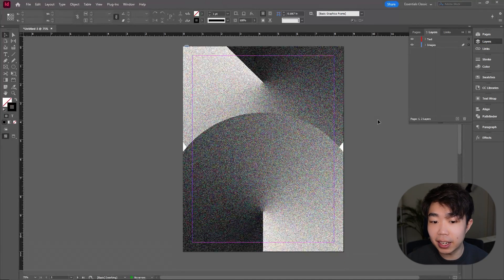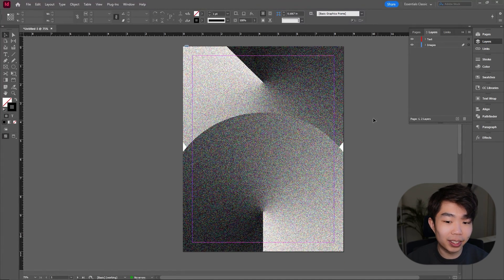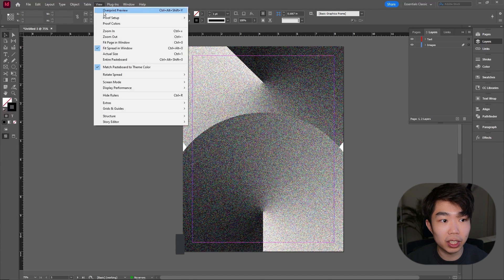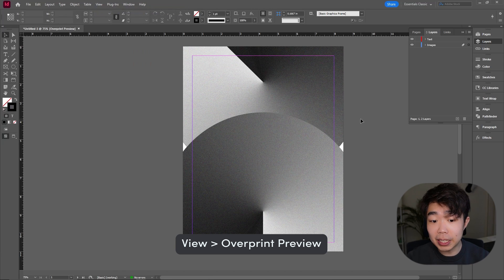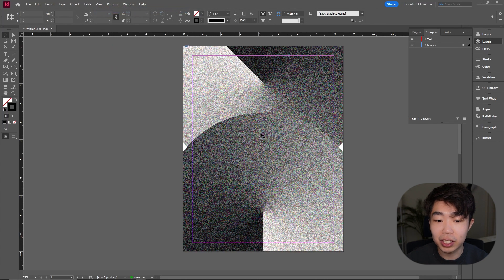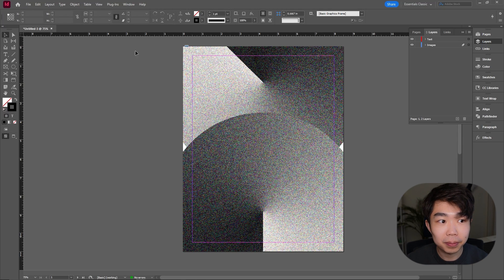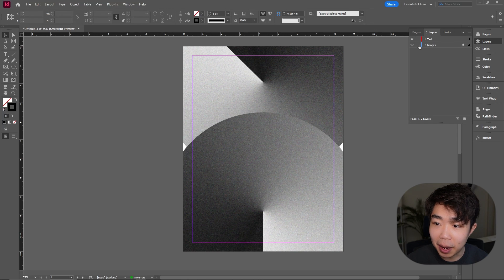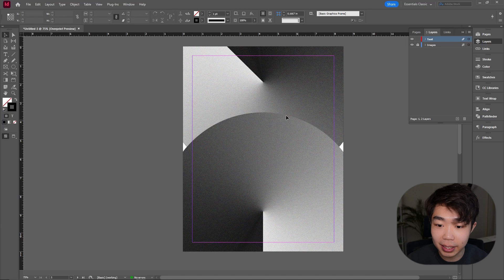Now that we have both images in, it'll look a little weird. Go to View and turn on Overprint Preview — it'll load what it looks like, though it might lag your computer a little. Once you're ready, lock the image layer so you can't accidentally select anything, and we'll work only in the text layer.